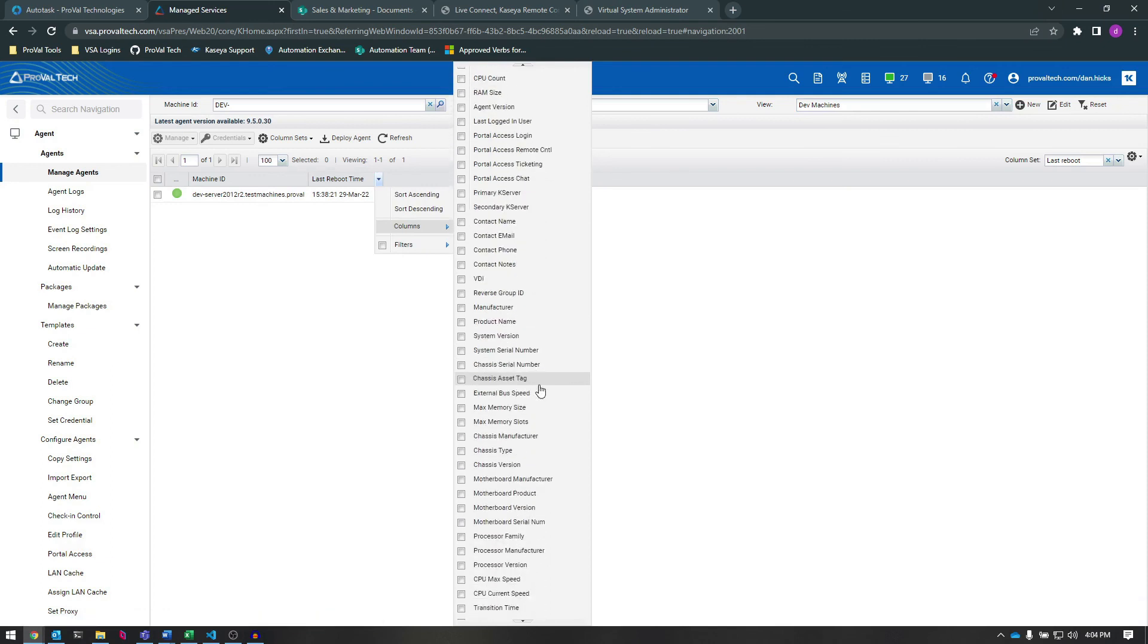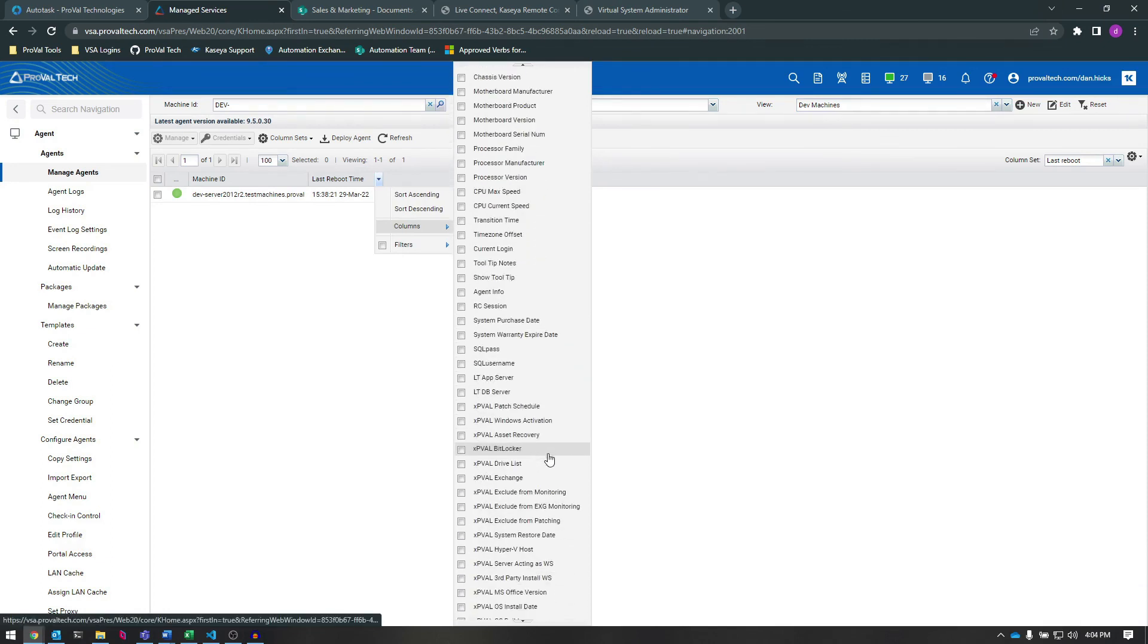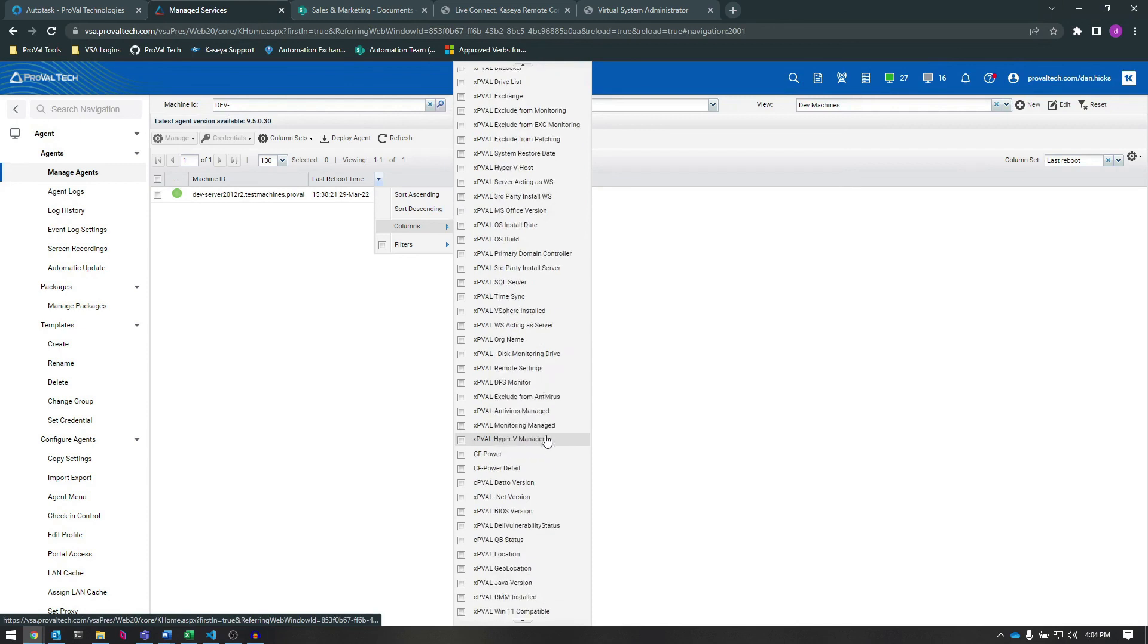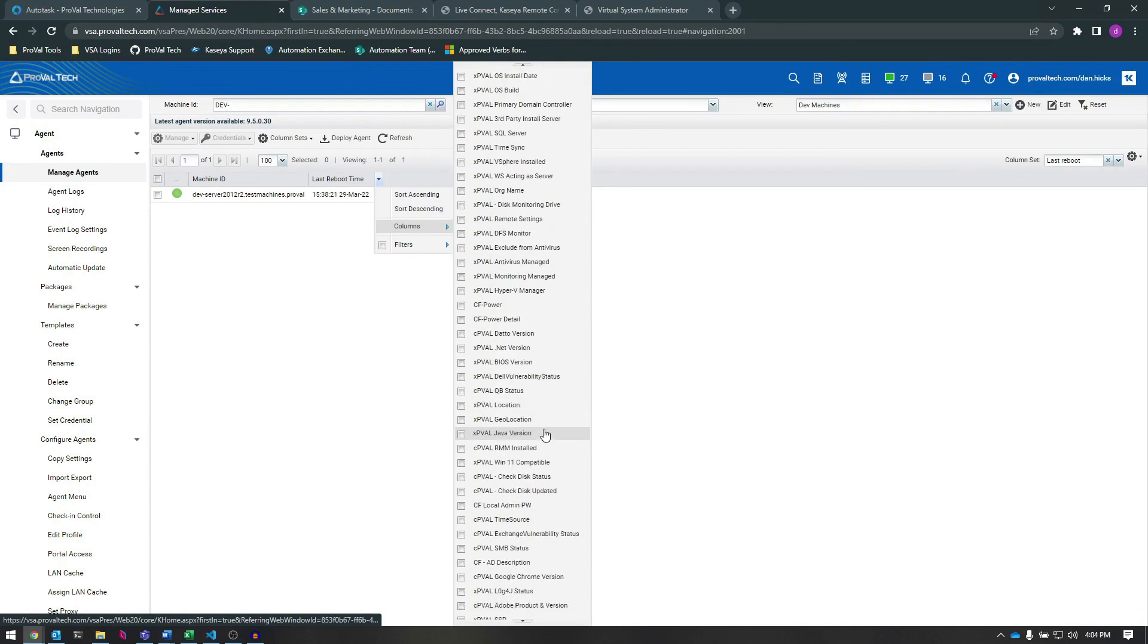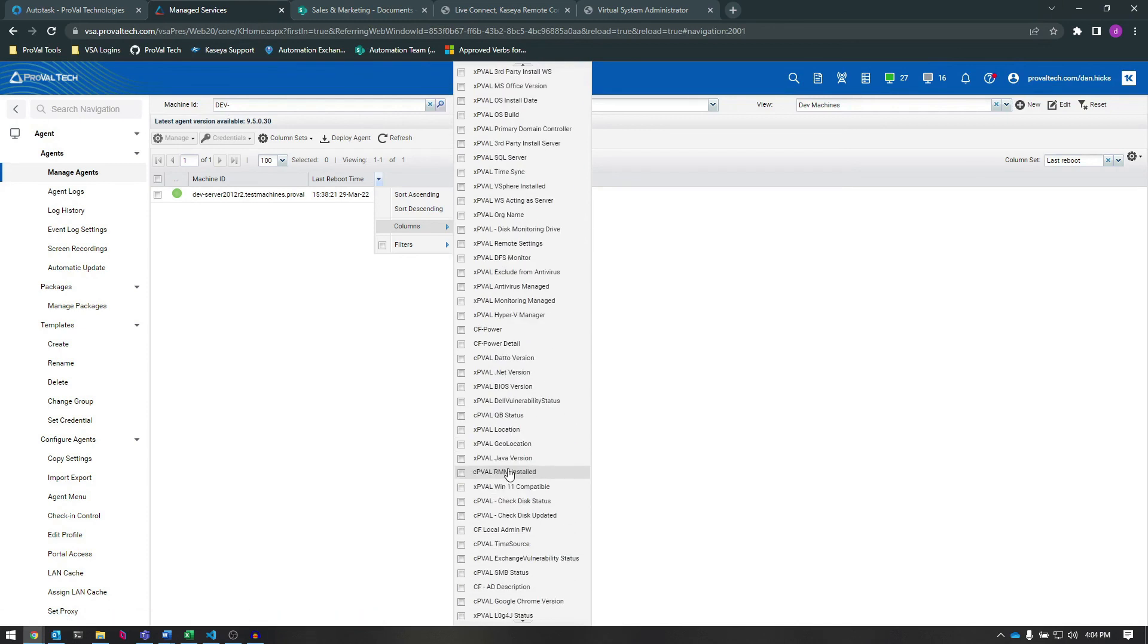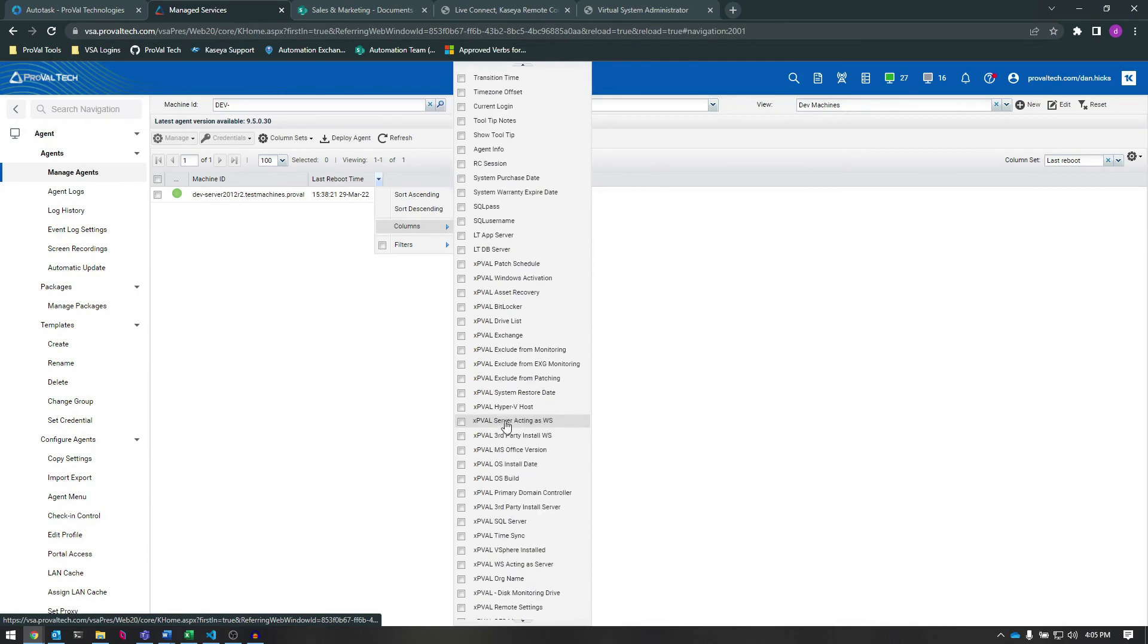Well, that's all I wanted to show you today, but keep in mind that custom fields are pivotal in customizing your VSA experience and are extremely powerful in views, policies, reporting, and more.